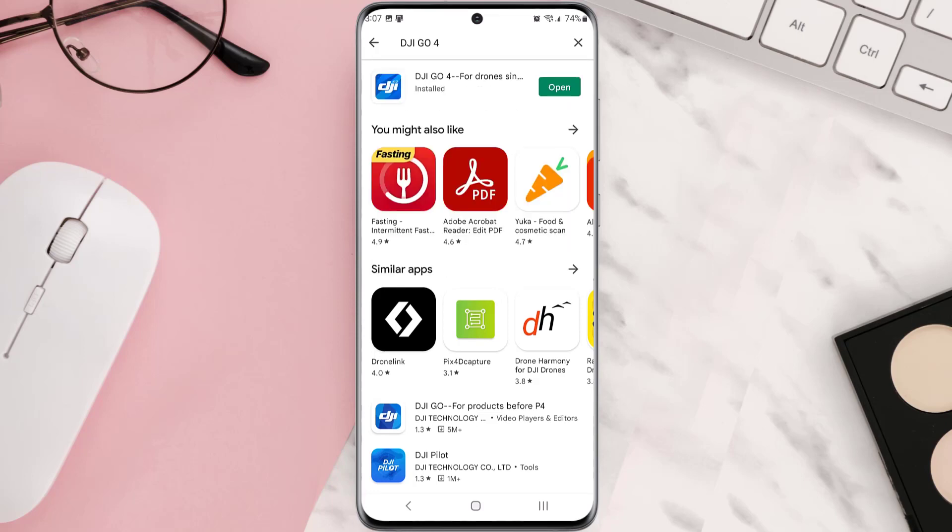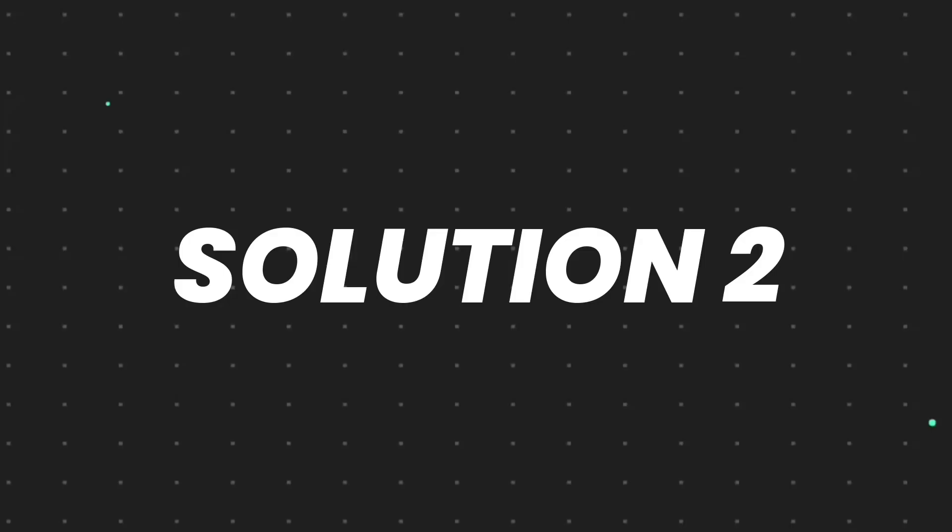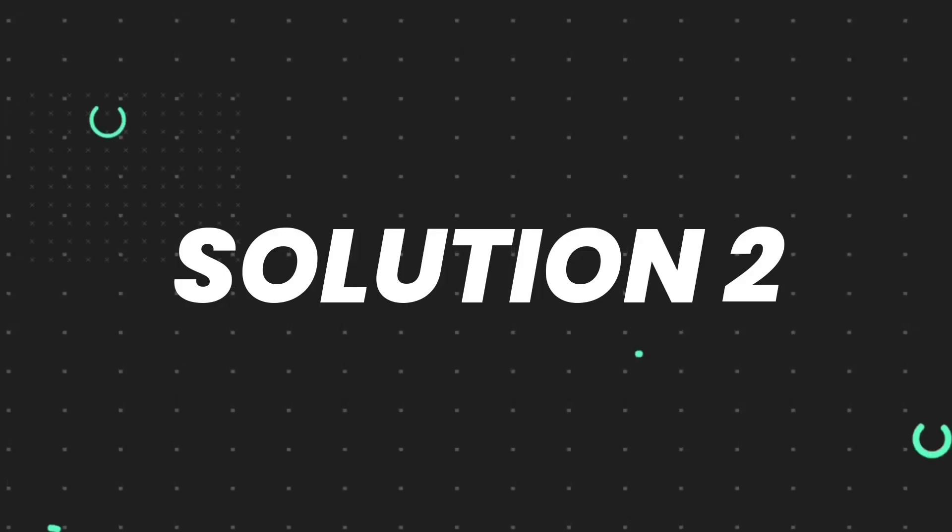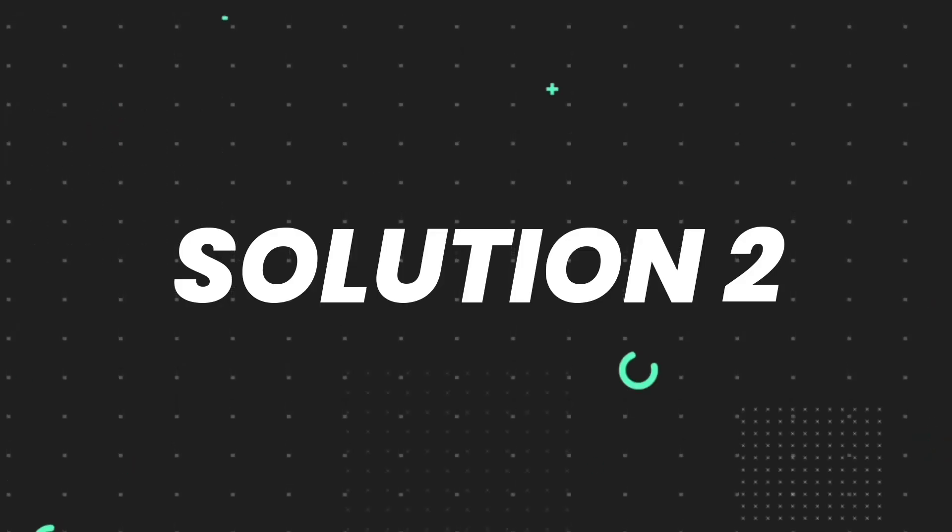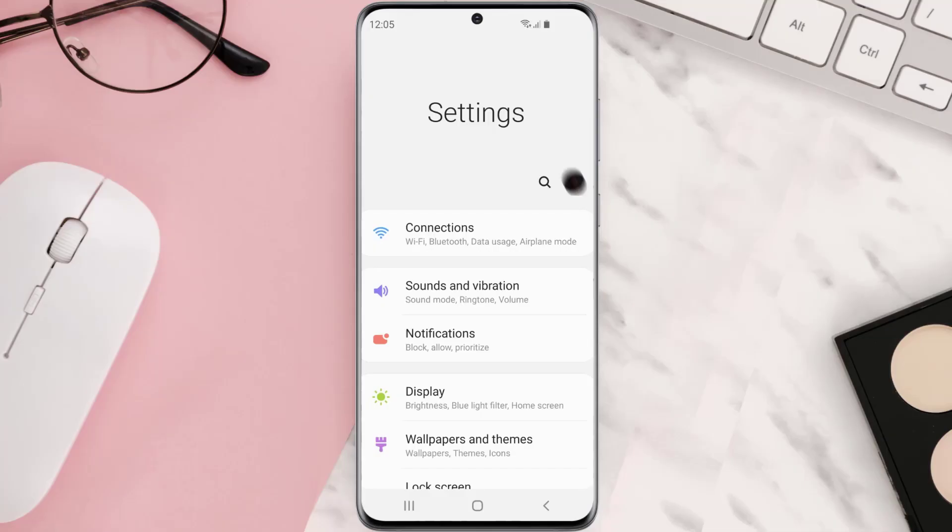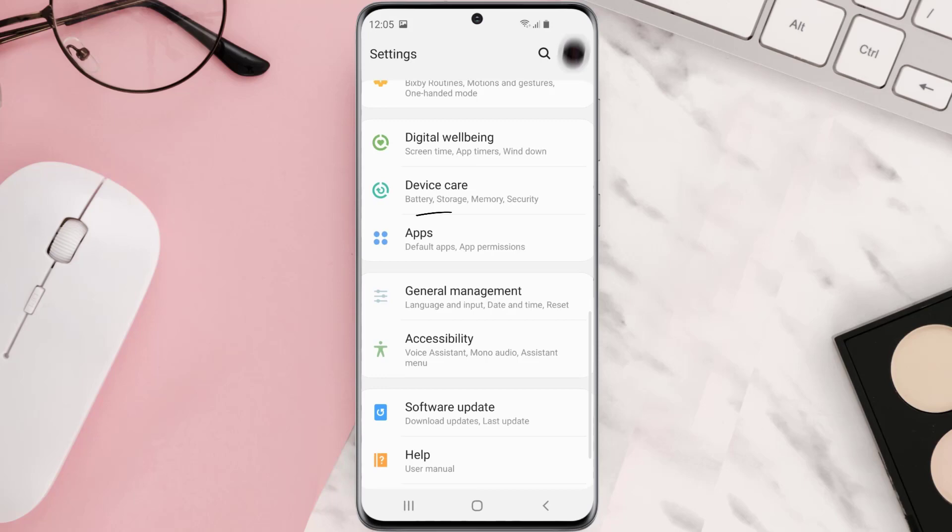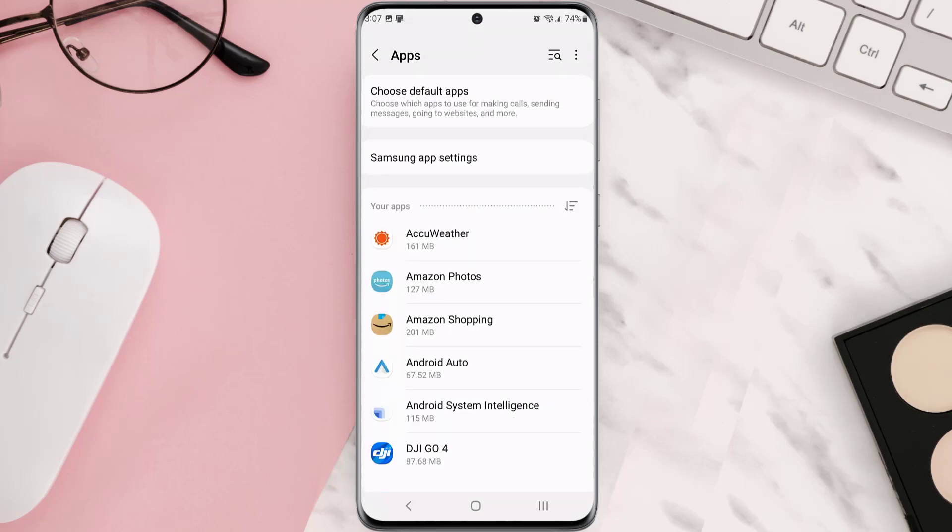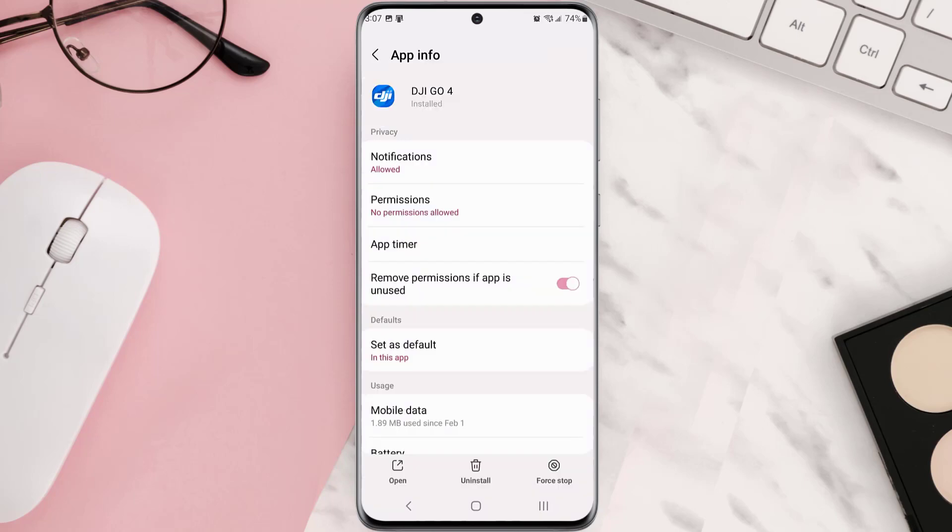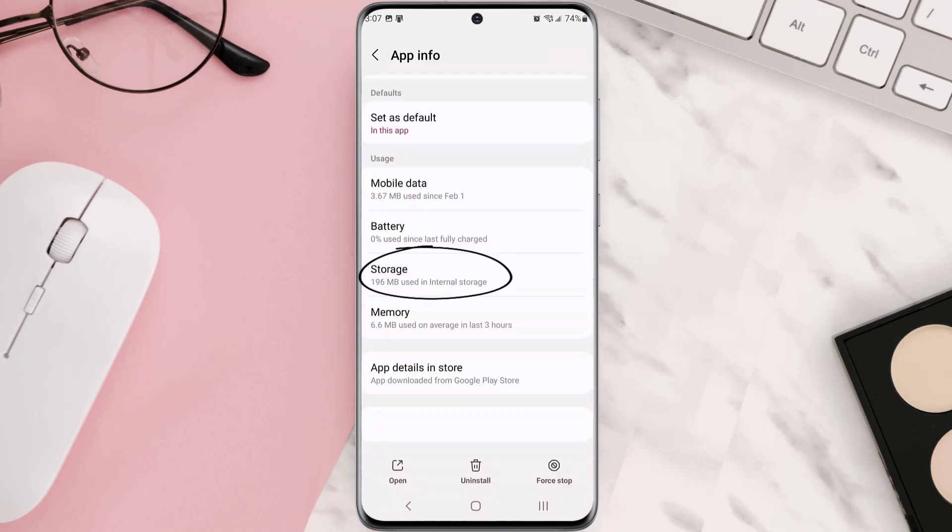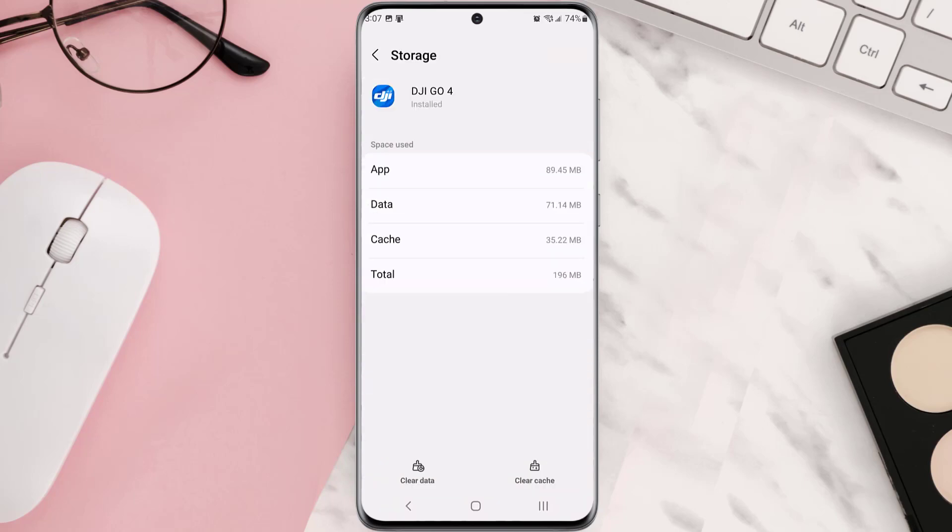But if you still encounter this issue, then you need to clear app cache. Go to your device settings and then scroll all the way down to apps and tap on it. From here, search for the app and then tap on it. Once you're on this screen, you need to scroll down and tap on storage and then tap on clear cache. Clearing app cache should fix the issue.